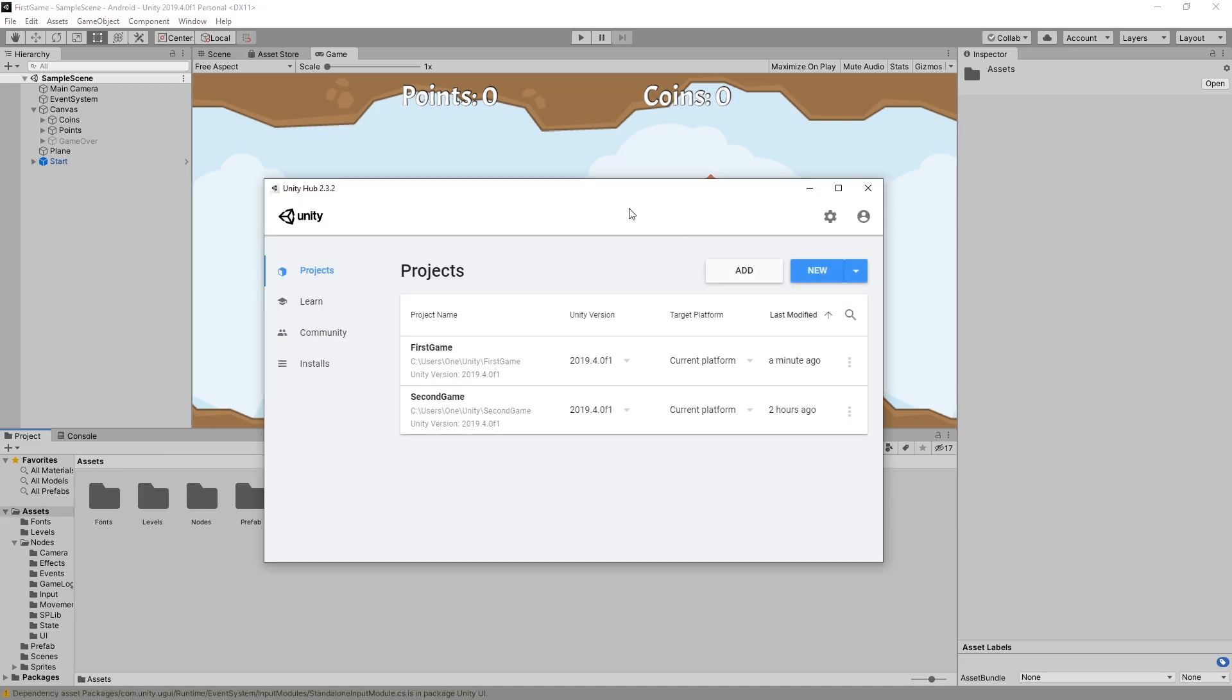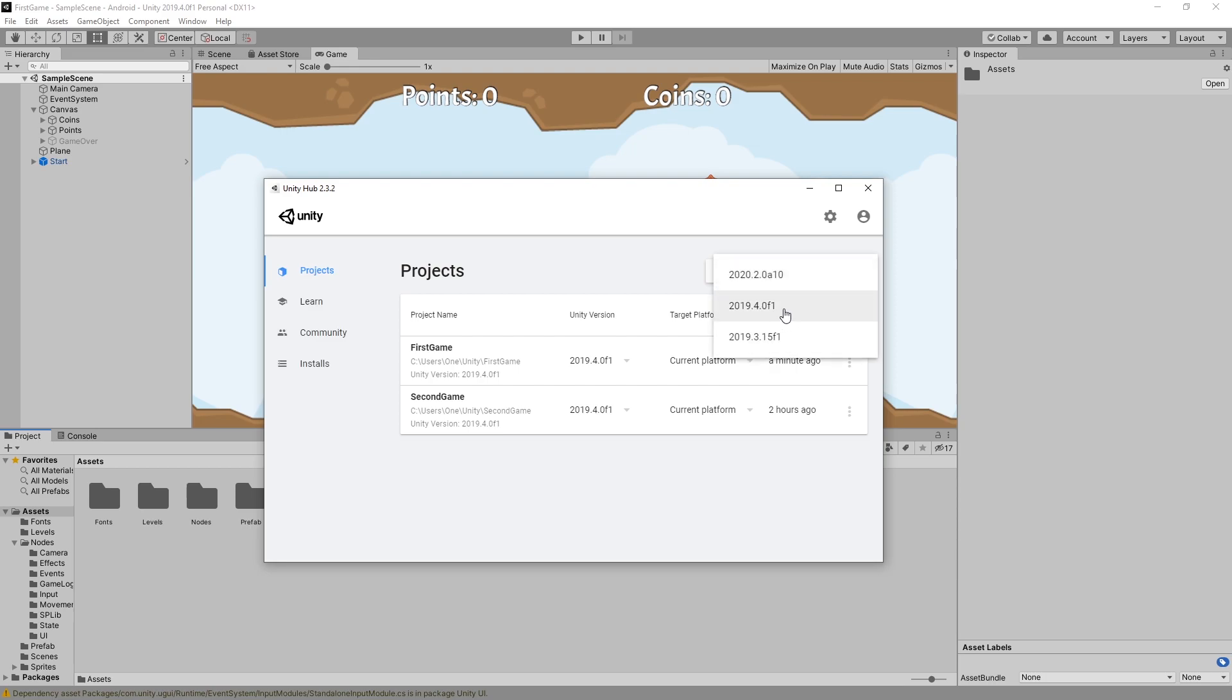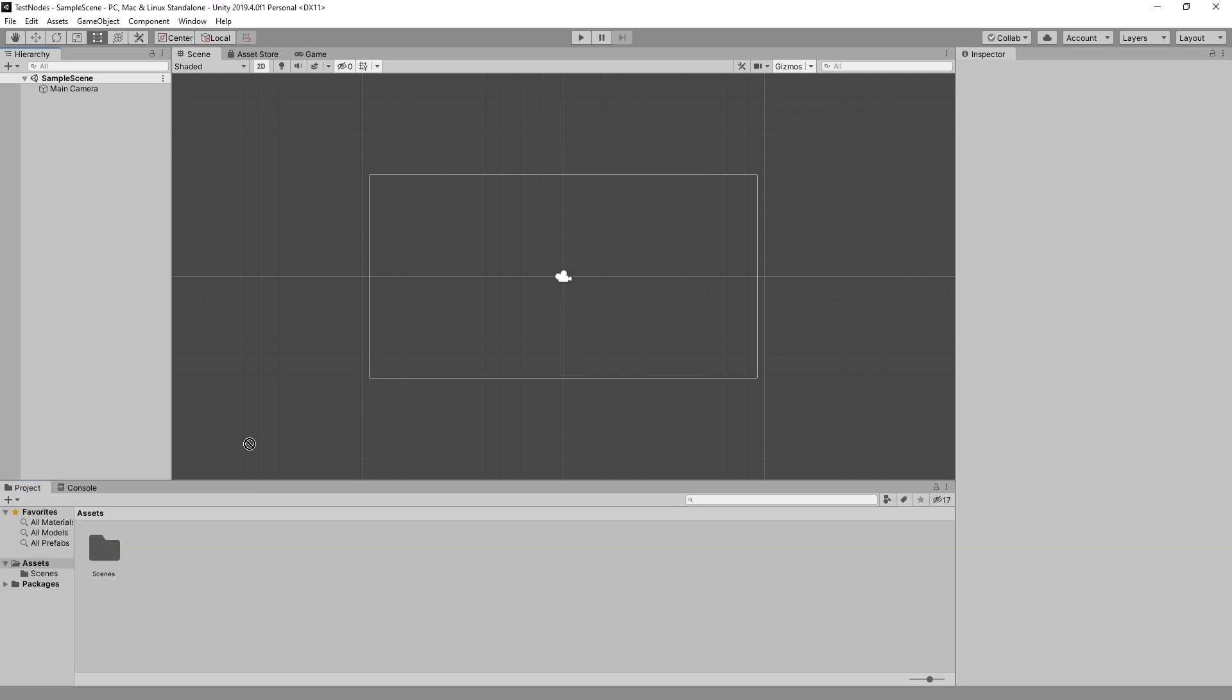Now if you want to download and try these nodes there's a download link in the description and it can be a unity package. I used the version 2019.4 for it. So what you do after you download is you can create a new project 2019.4, select a 2D project, then you can create a project name and click create. After the new project is created you can go to your project and drag the unity package inside the assets folder.